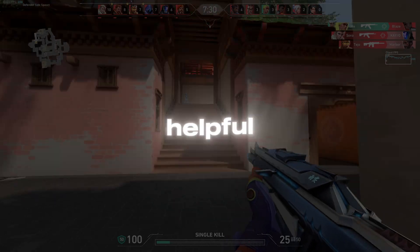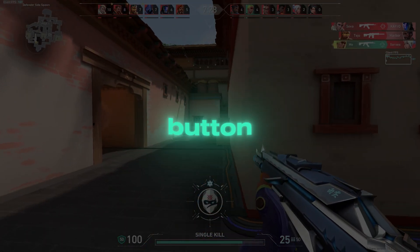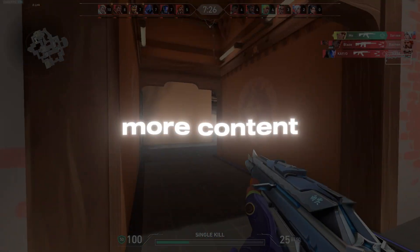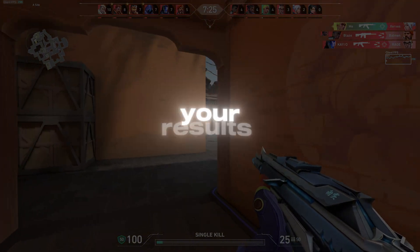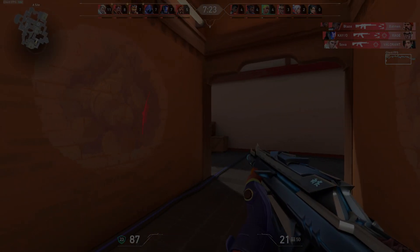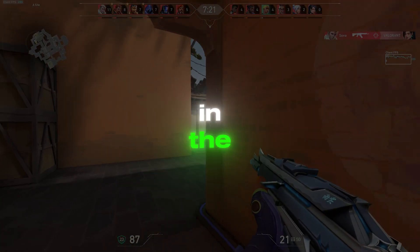If you found this guide helpful, make sure to hit that like button, subscribe for more content, and let me know your results in the comments below. Thanks for watching and I'll see you in the next one.